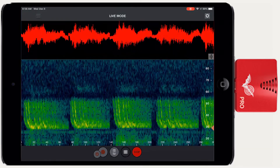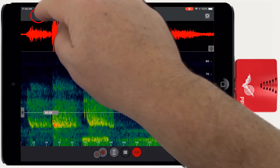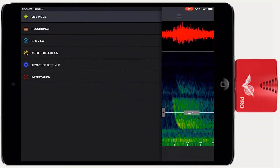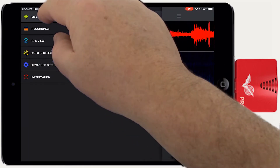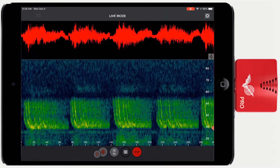Echometer uses a series of screens for its functions. The different screens can be accessed from the side panel, which is available from the upper left corner. We'll cover the other screens in separate videos.